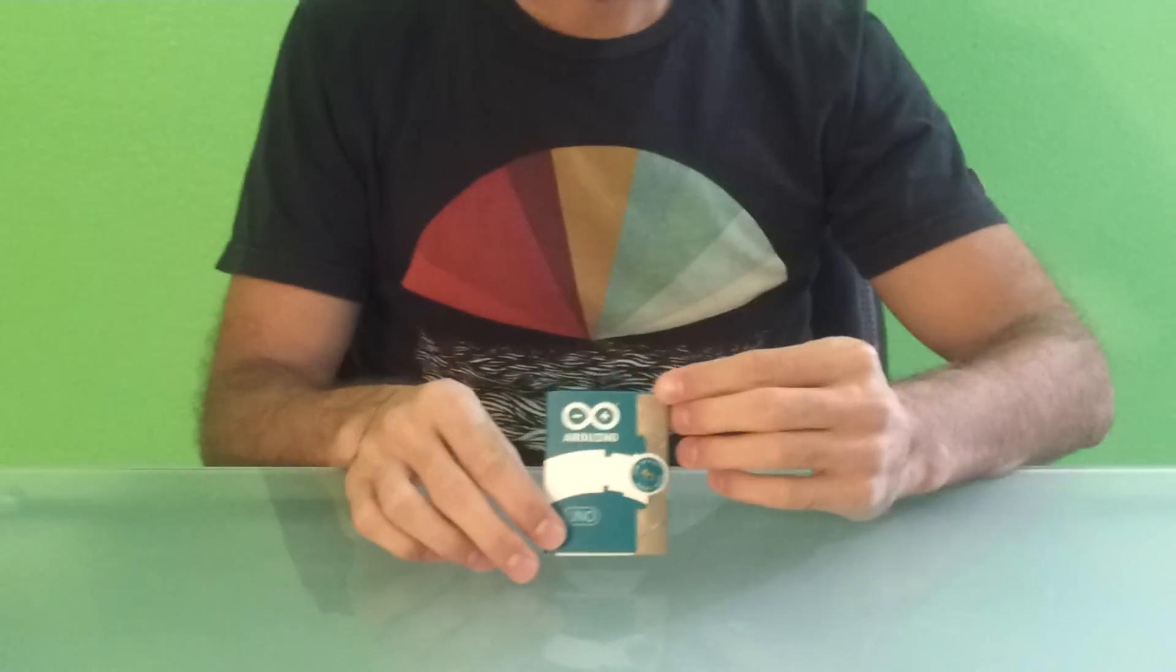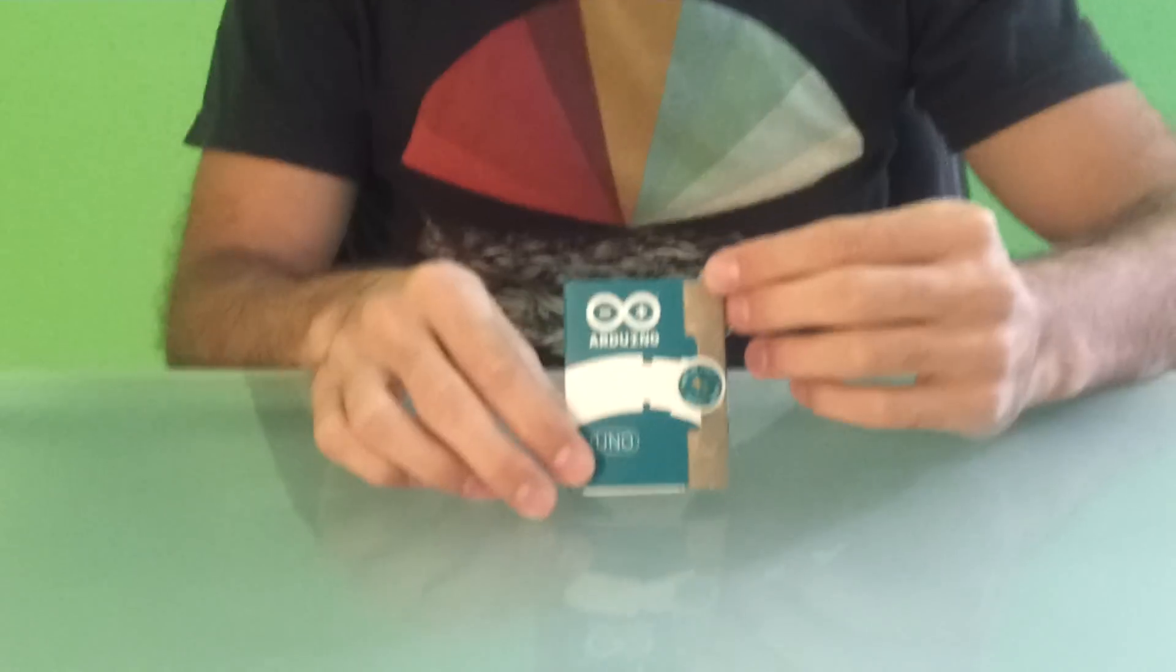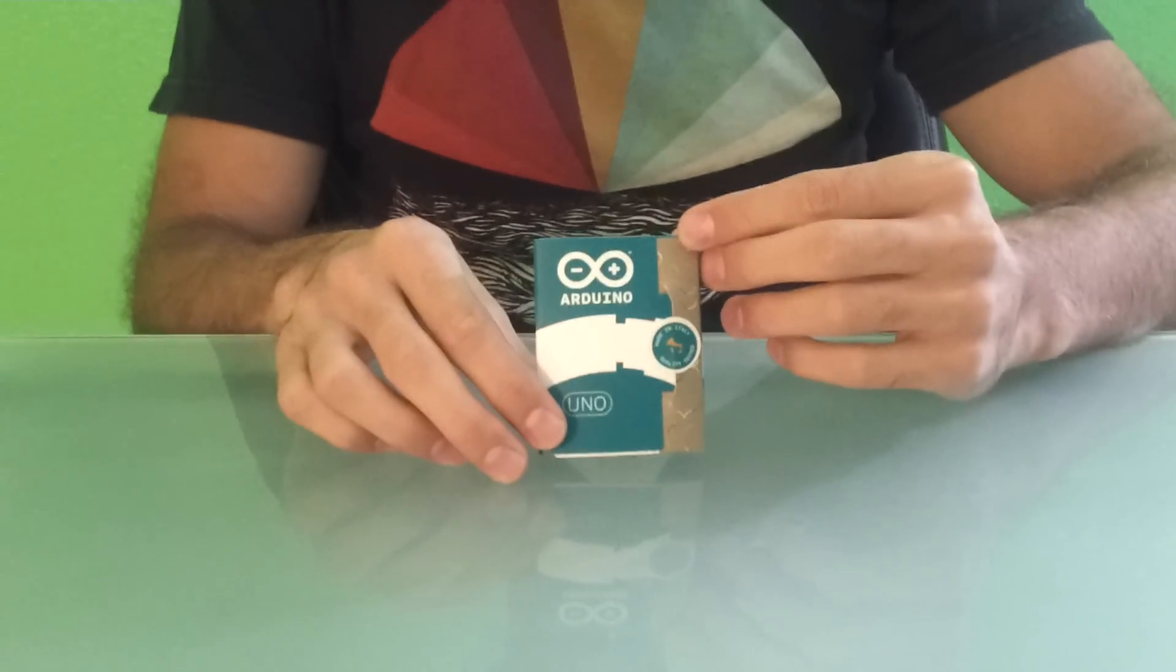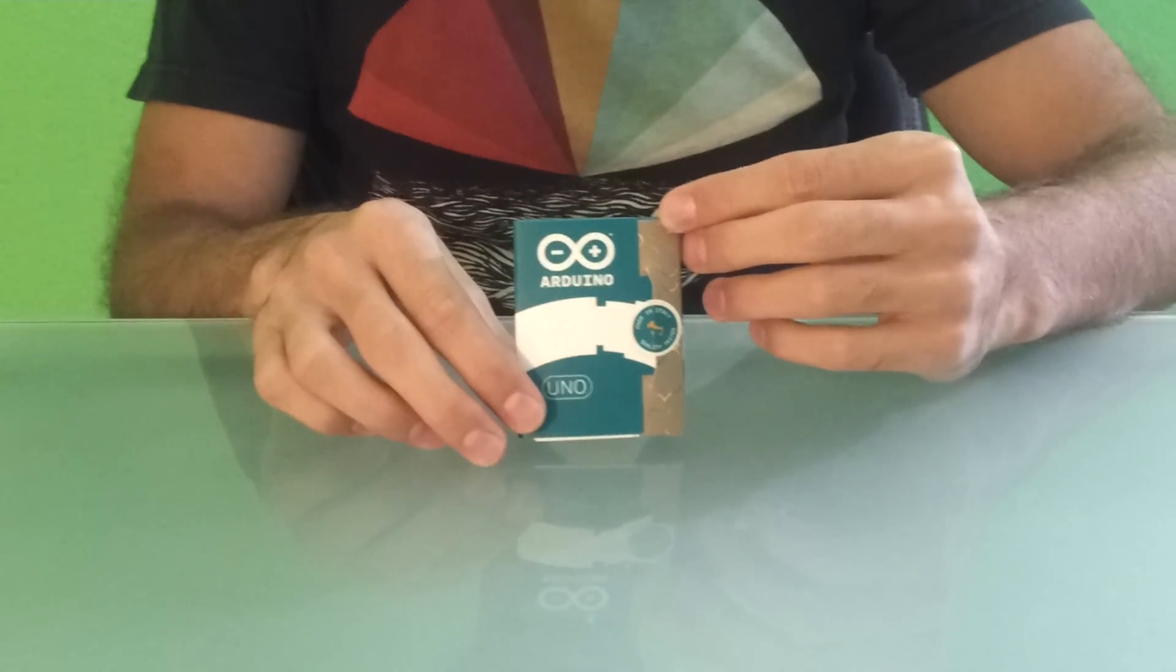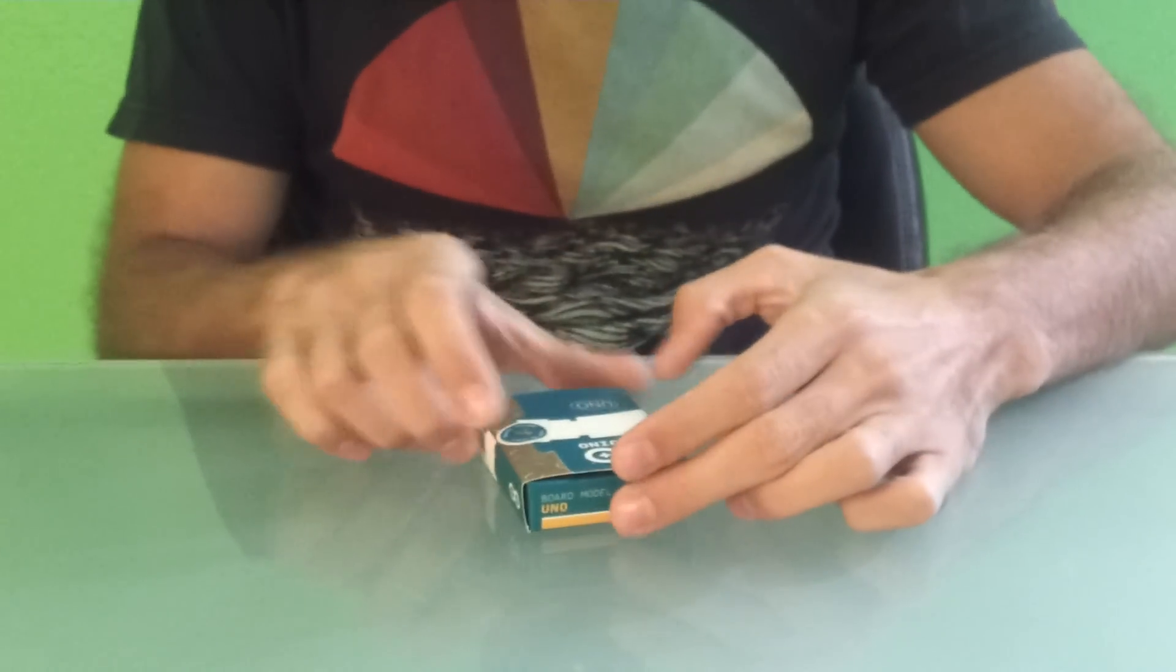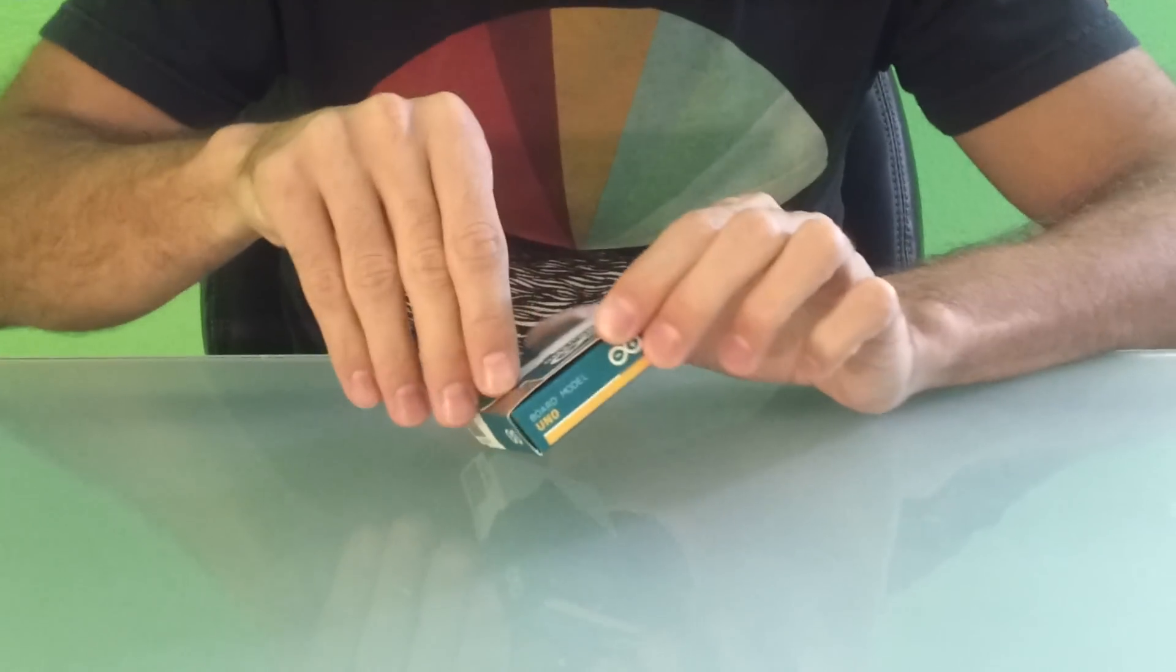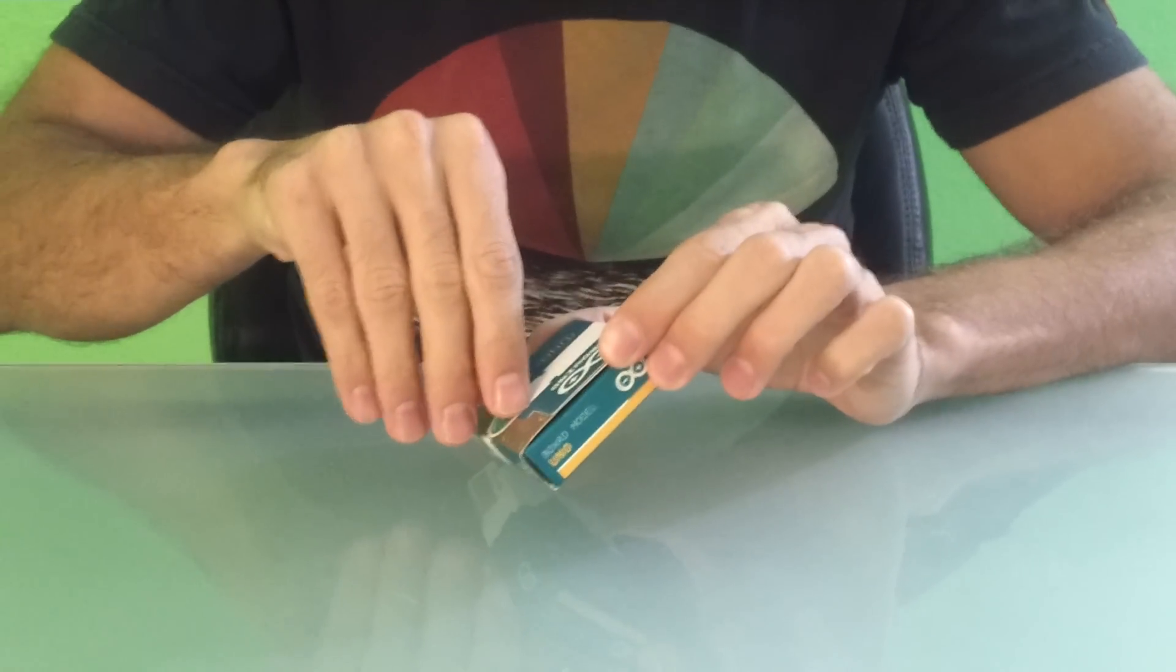We have before you an Arduino Uno. They are made in Italy. They are popular development boards. So I'm going to begin by lifting the sticker off here.